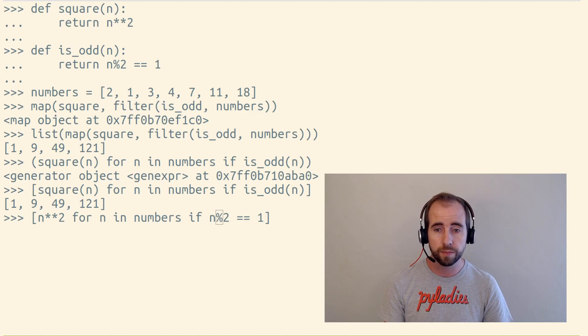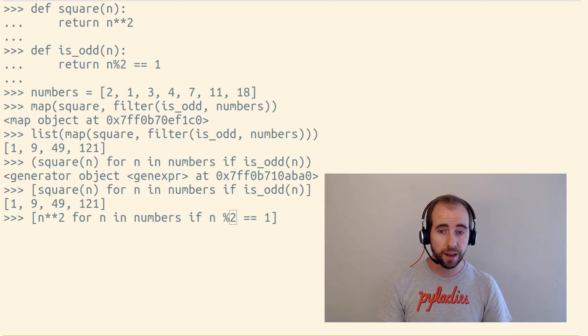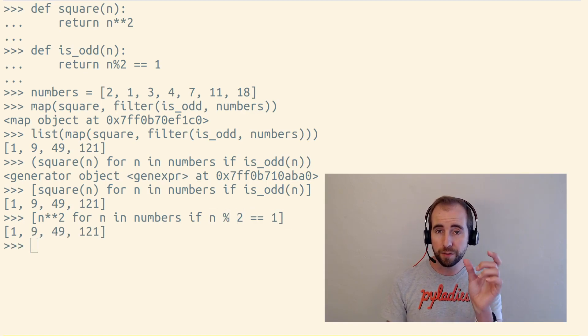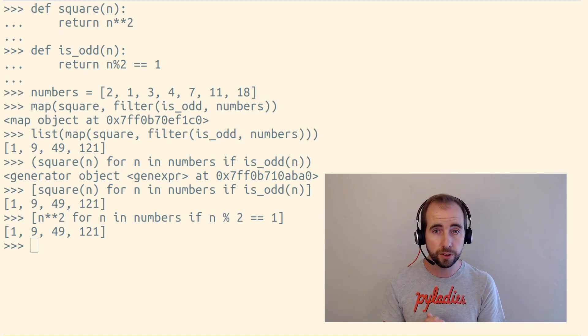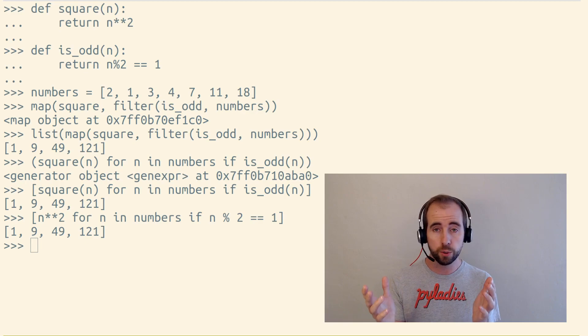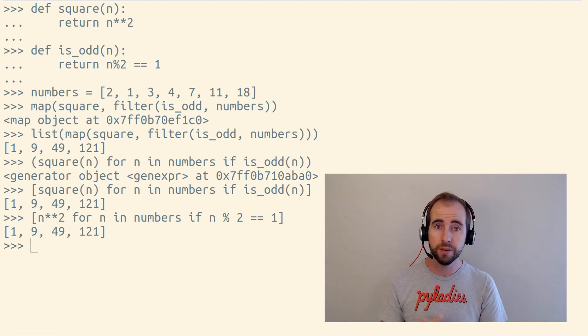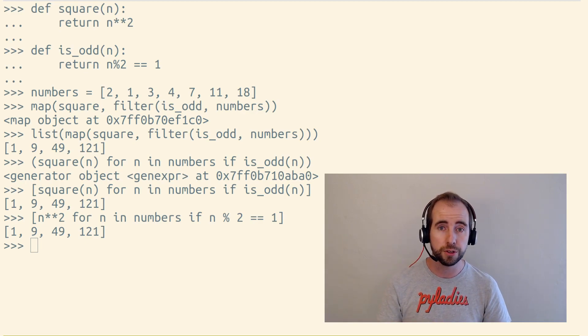And in fact, I think of the first part of a generator expression as the mapping part, and the last part is the filter part, because they're equivalent to the map function and the filter function in Python. So the map function performs a transformation on each item in an iterable, returning a lazy iterable back. The filter function filters down items in an iterable, returning a lazy iterable back.